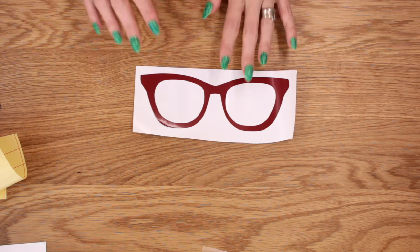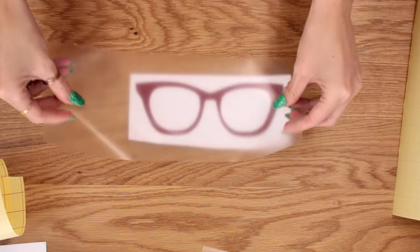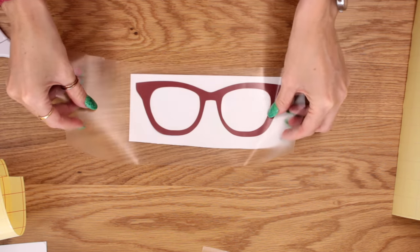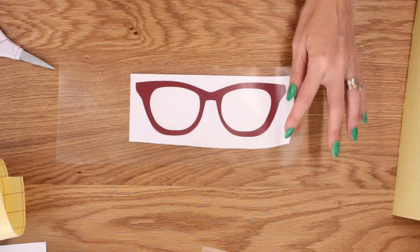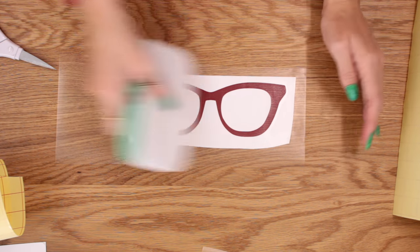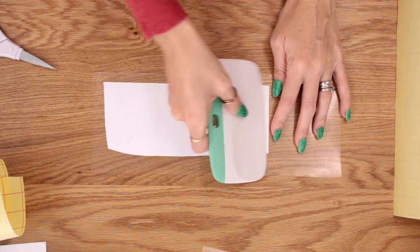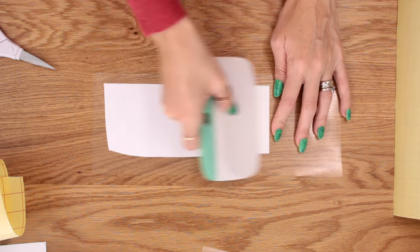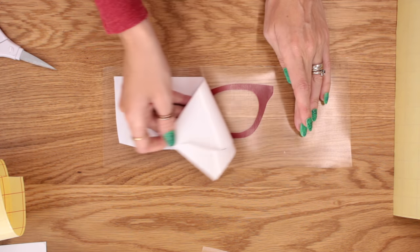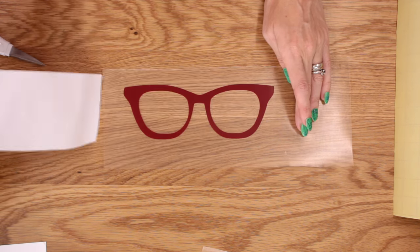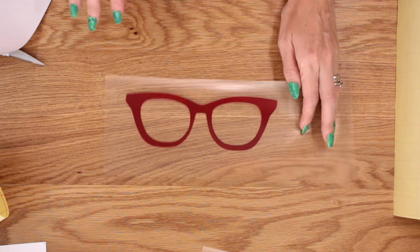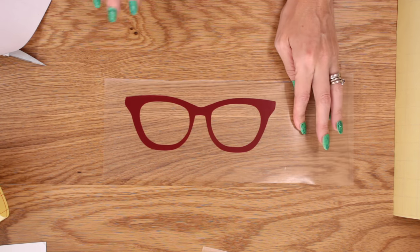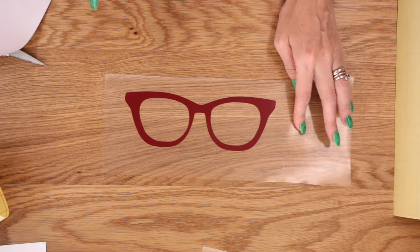Let's transfer the glasses as well. Again, I'm just going to come in and place my transfer tape over. I'm going to scrape from the front and from the back. And then I'm just going to peel back the backing. So I'm going to go add these to my bin and then I'll be able to show you the finished product.